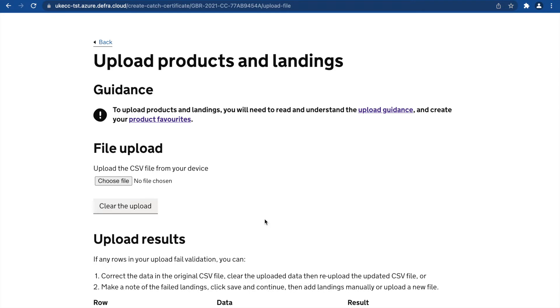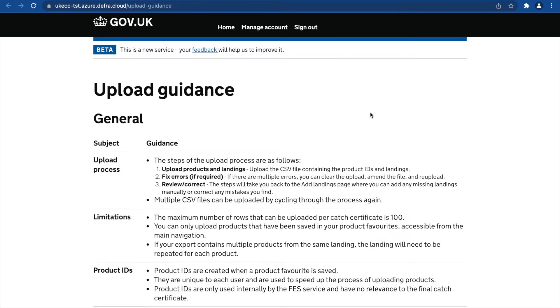If this is your first time using this feature, we recommend you read the upload guidance here. This guidance will open in a new window.